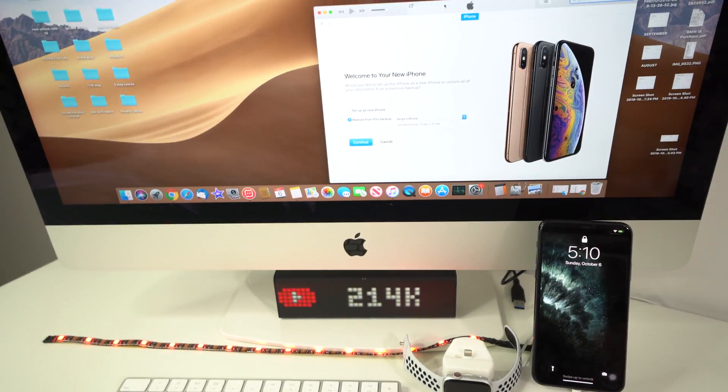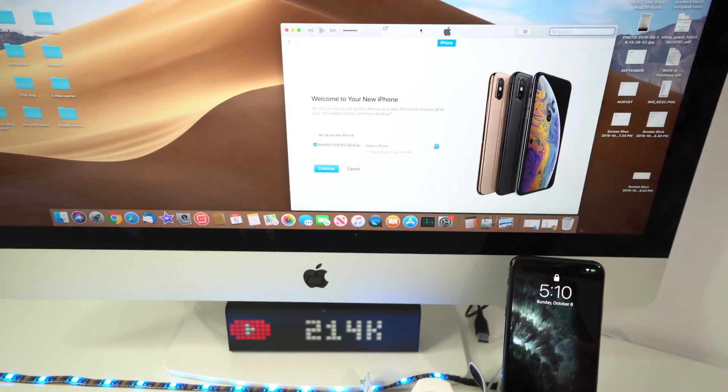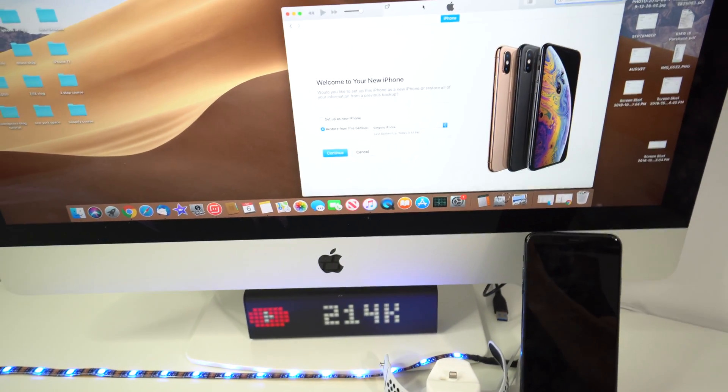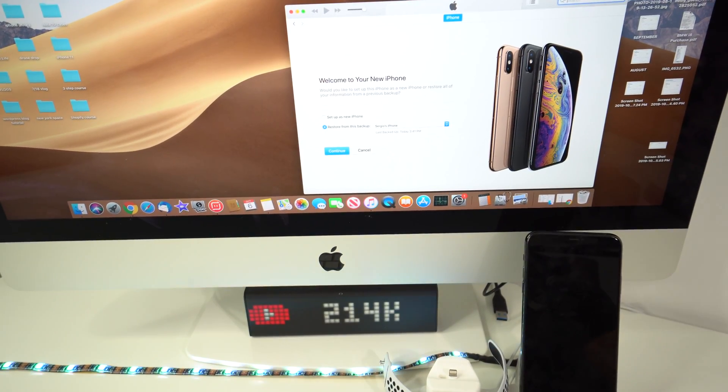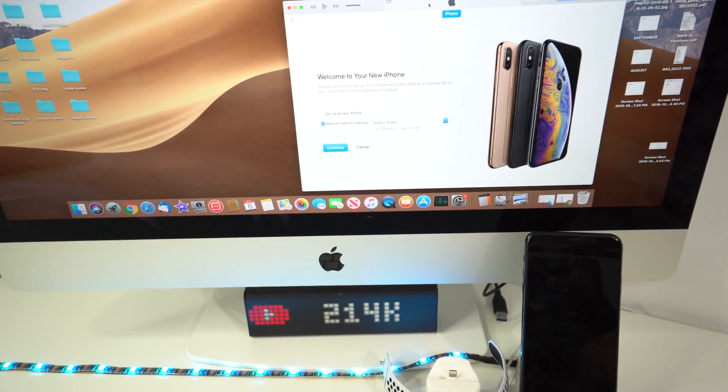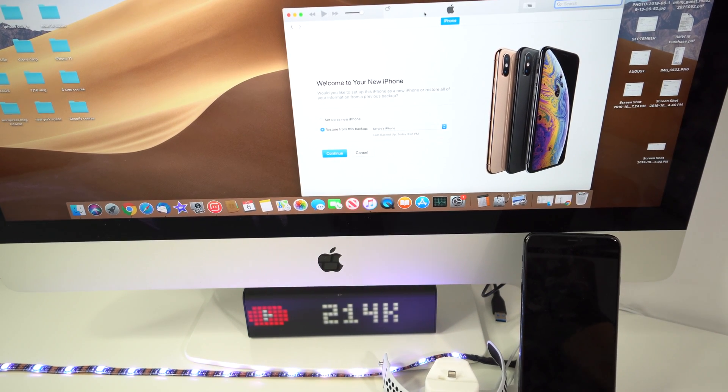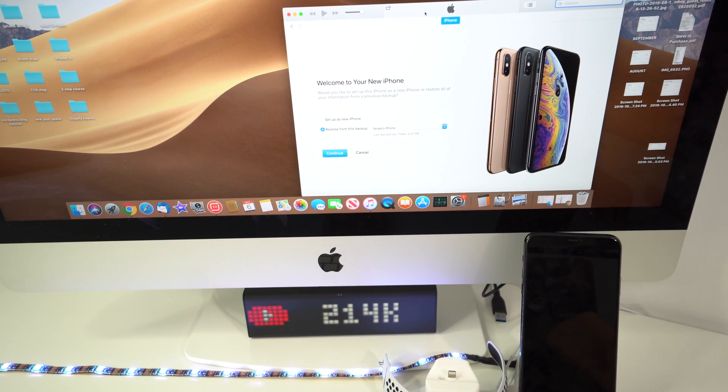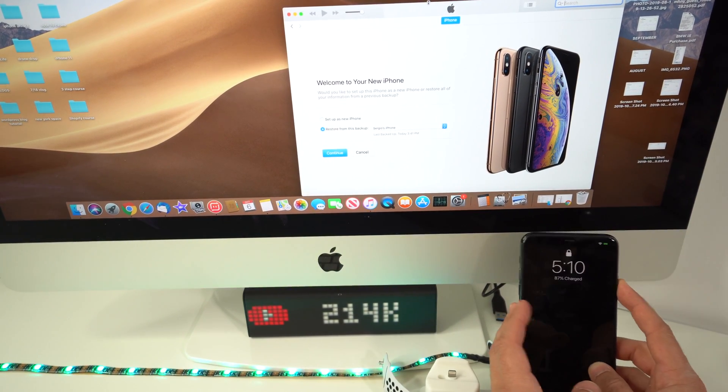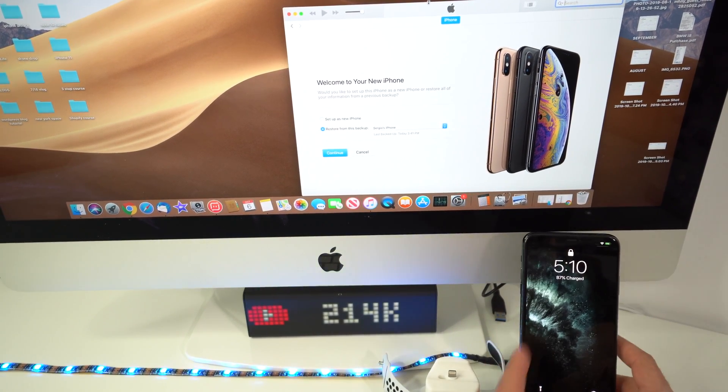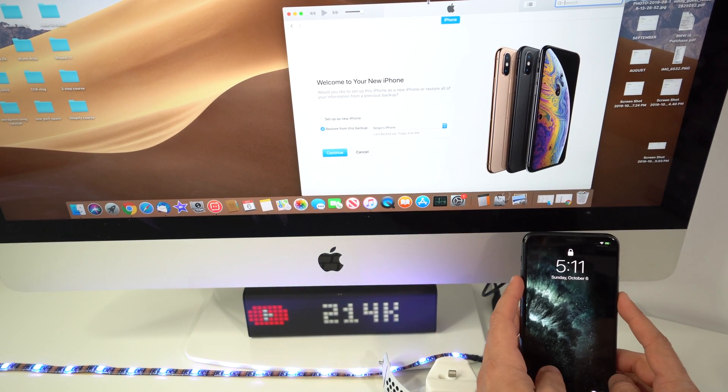There we go, here we have iTunes. Like I said we can do this on a PC or Mac so it really doesn't matter as long as you have iTunes. Also make sure you update iTunes to the latest version. Sometimes it doesn't work if you don't have the latest version of iTunes.